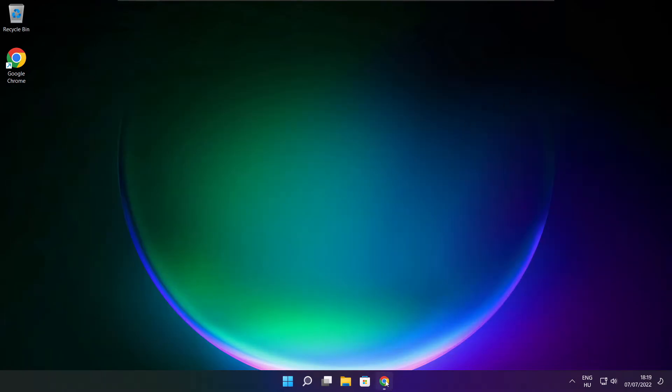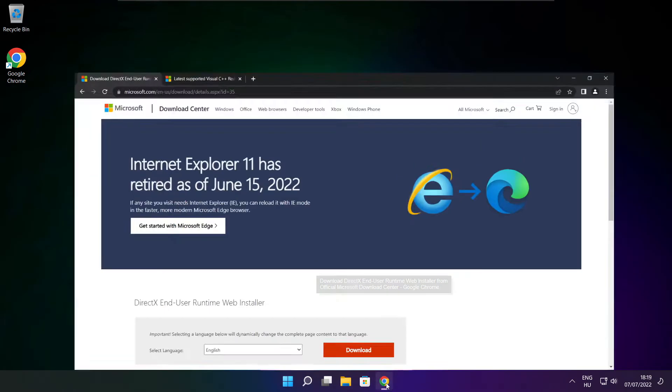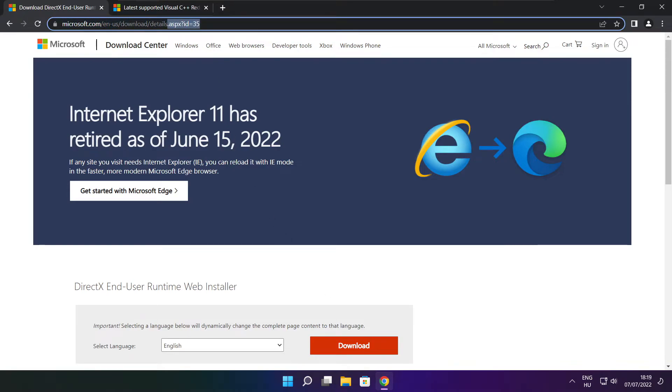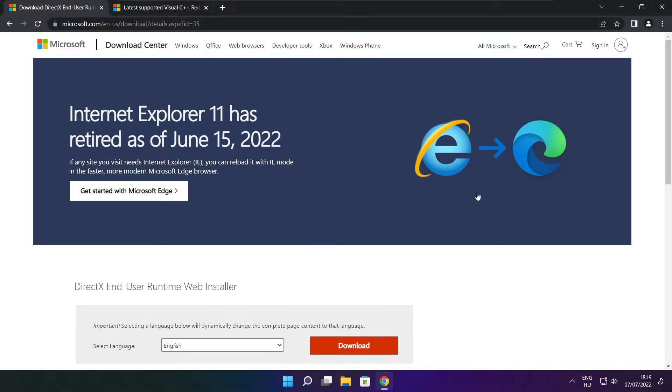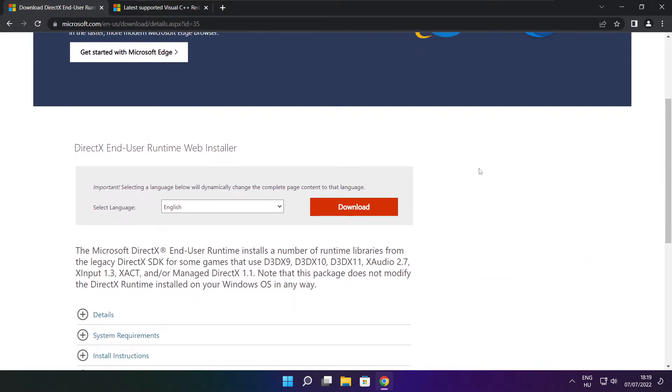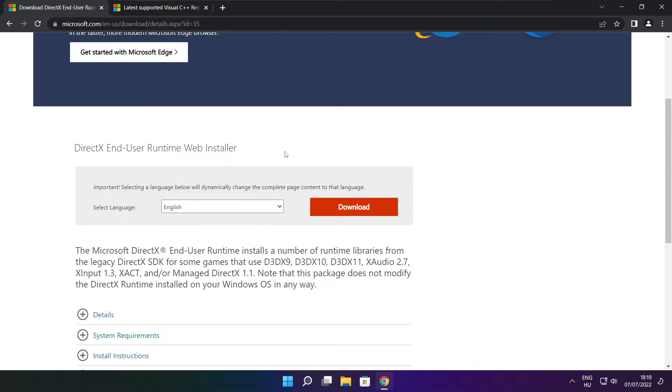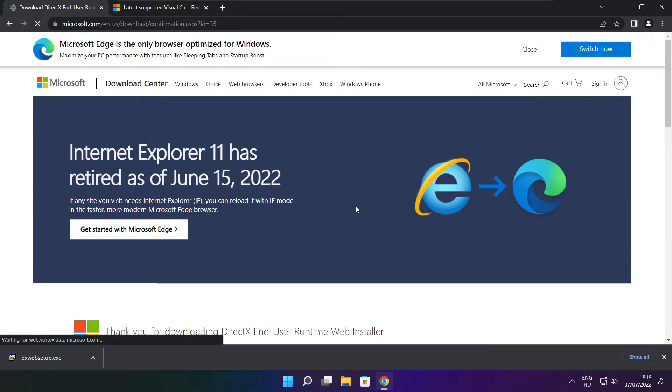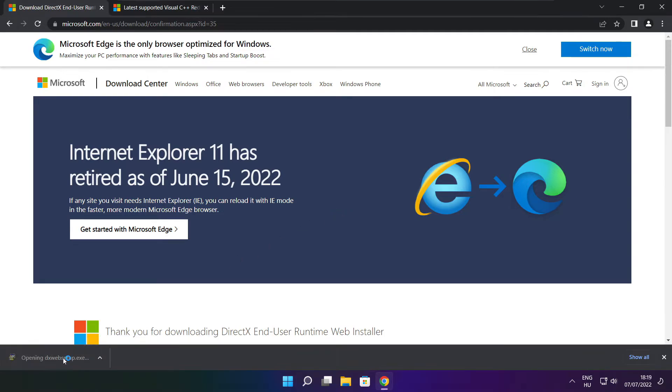Open internet browser. Go to the website, link in the description. Click download. Install downloaded file.